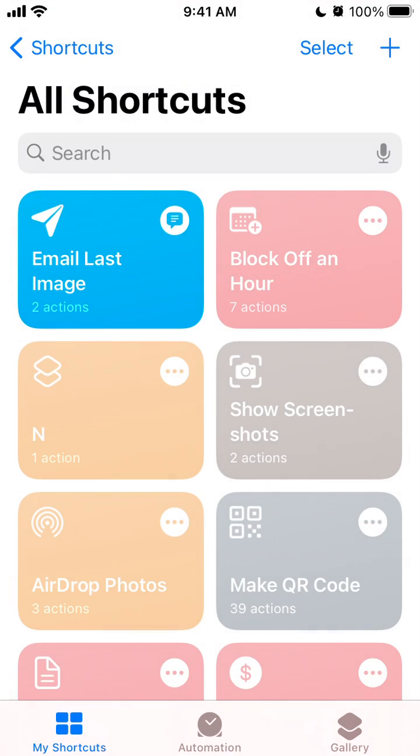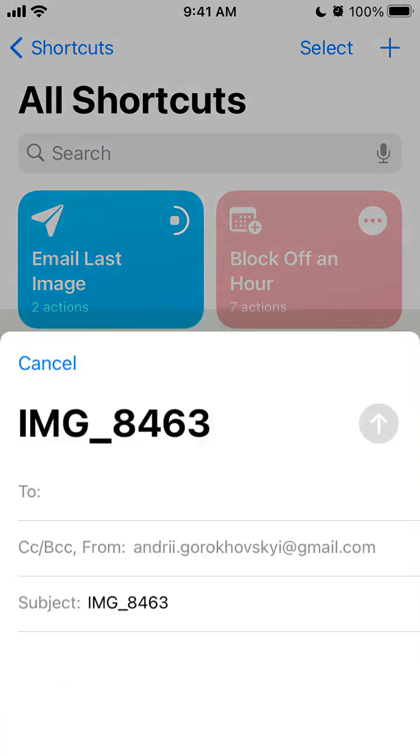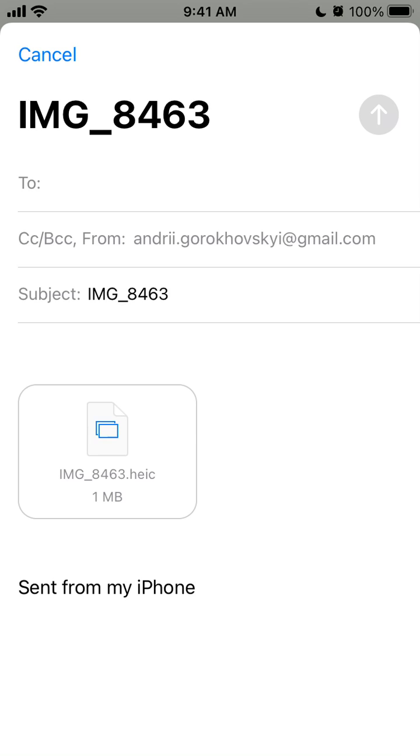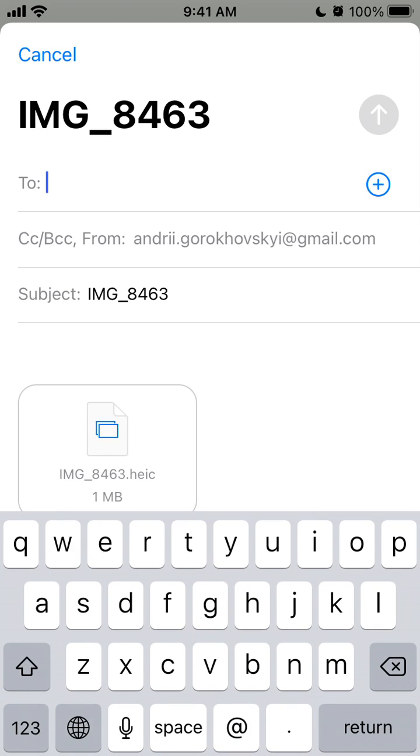You need to give access to photos. What it does is send the last image from your photos app, from your camera roll on iPhone. Then you can specify an address and send that photo pretty quickly.